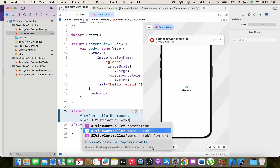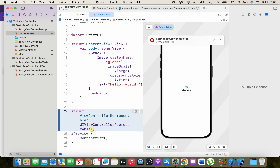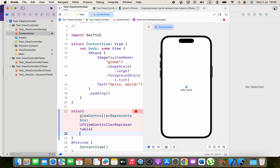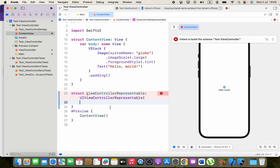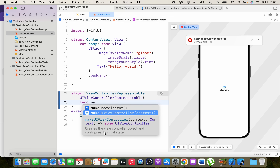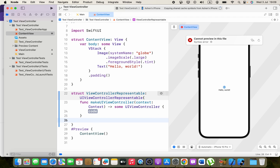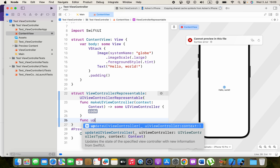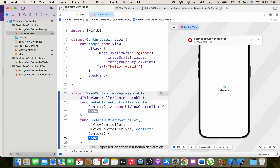Inside the struct, we need to implement the required protocol functions. The first is makeUIViewController, which creates the view controller object and configures its initial state. The second is updateUIViewController, which updates the state of the view controller with new information from SwiftUI. We don't need to do anything inside updateUIViewController.